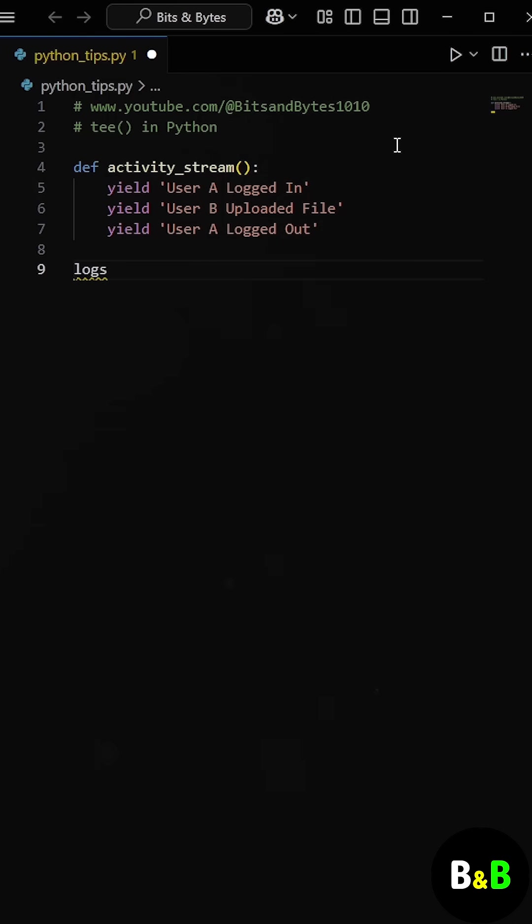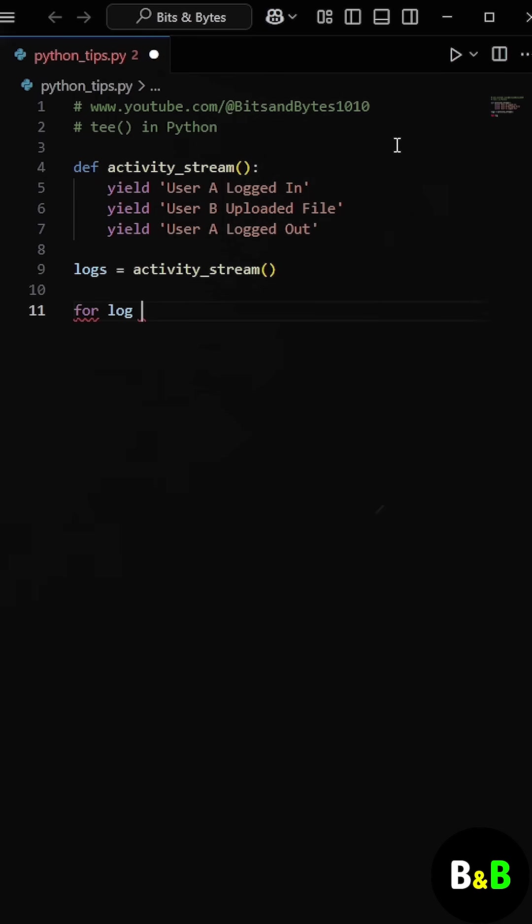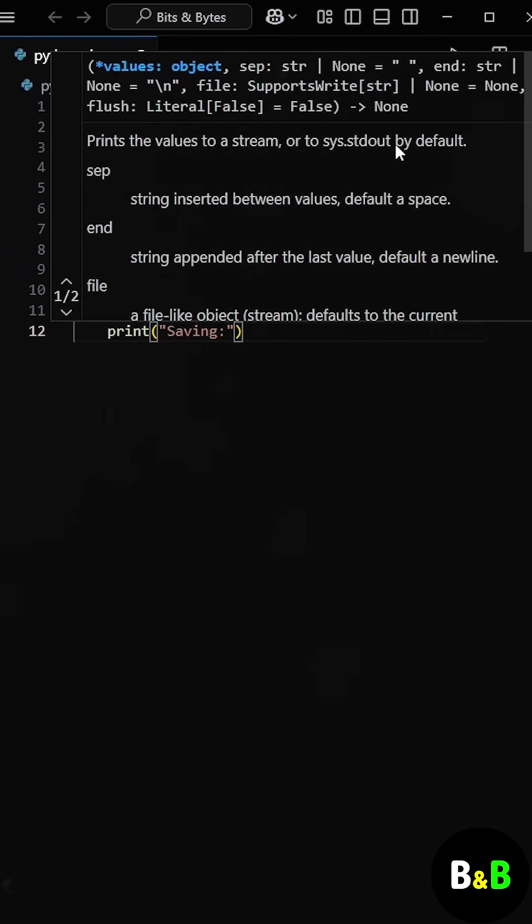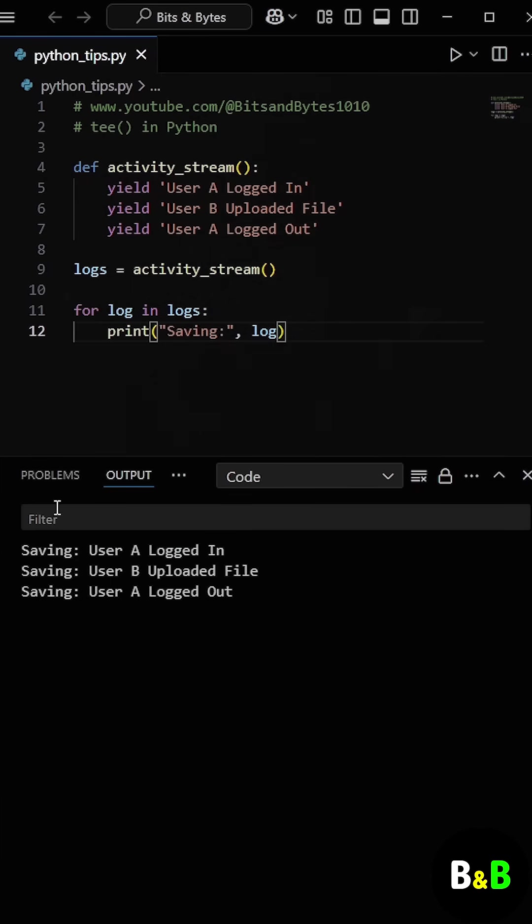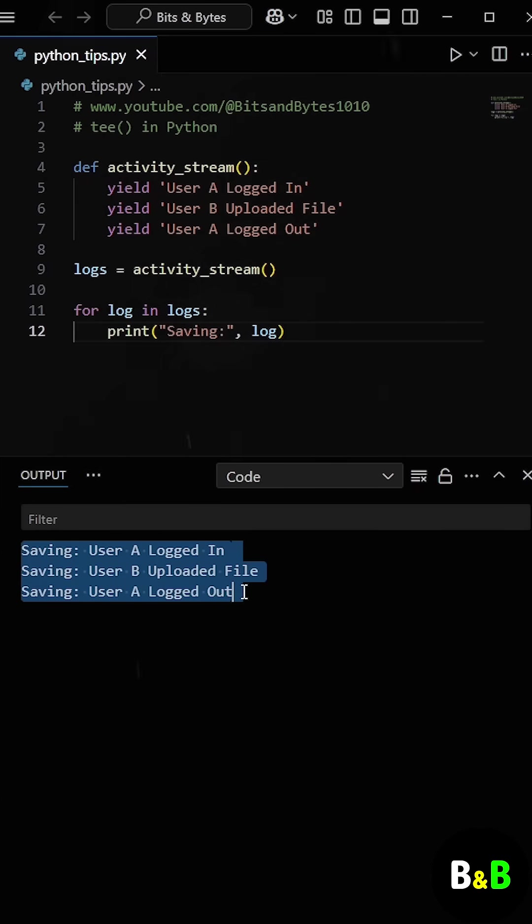At first, he called the generator and stored it in a variable called logs. Then he wrote a for loop to process the logs and save them. So far, so good. This loop went through the generator and printed each log with the label saving, as expected.